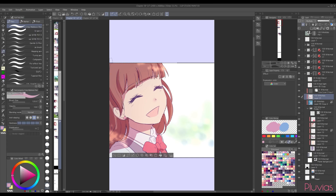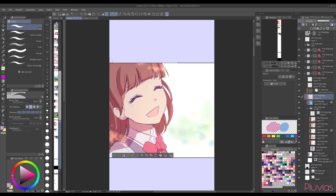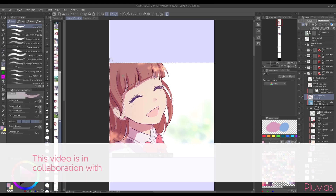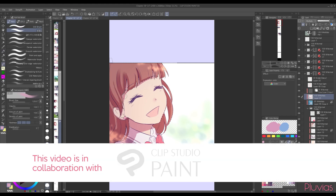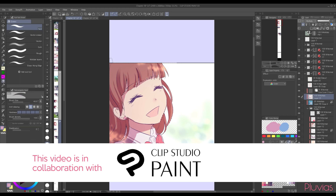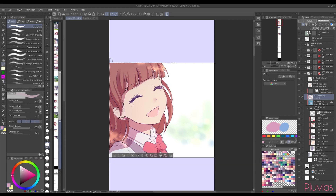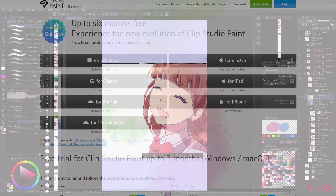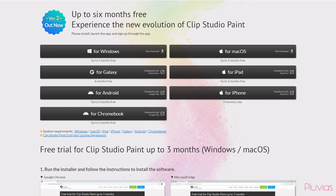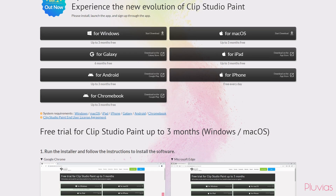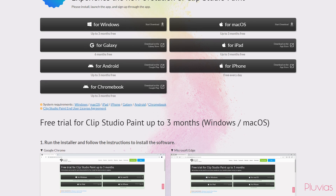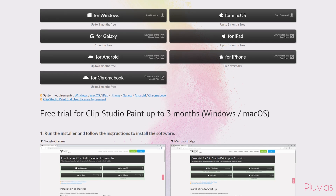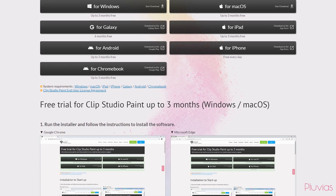Hello everyone! I'm so happy to be back with another collaboration tutorial with Clip Studio Paint. Clip Studio Paint is the software I use for all of my illustrations, and it's literally the backbone behind my webtoon production. If you didn't know already, Clip Studio Paint comes with a free trial, so you can check it out yourself and try it if you haven't yet.